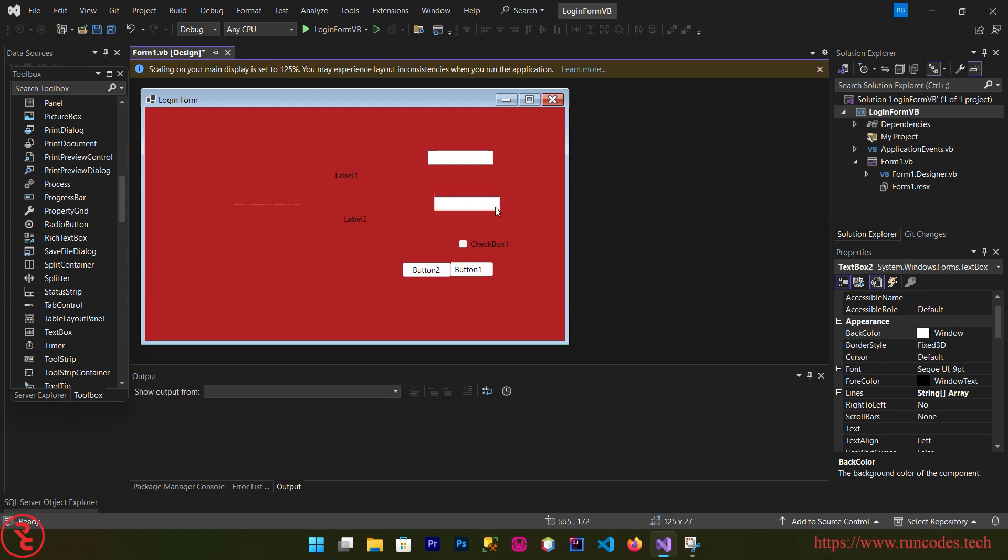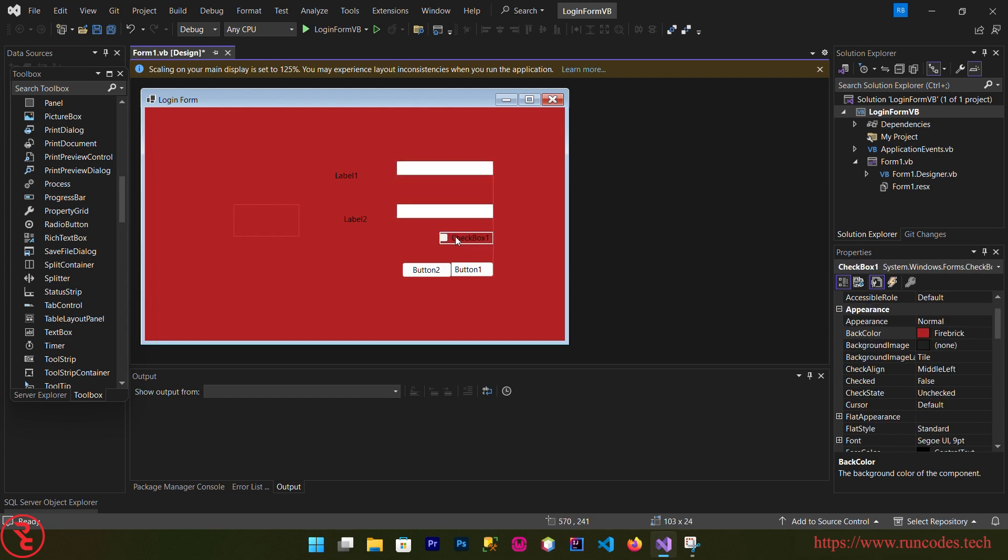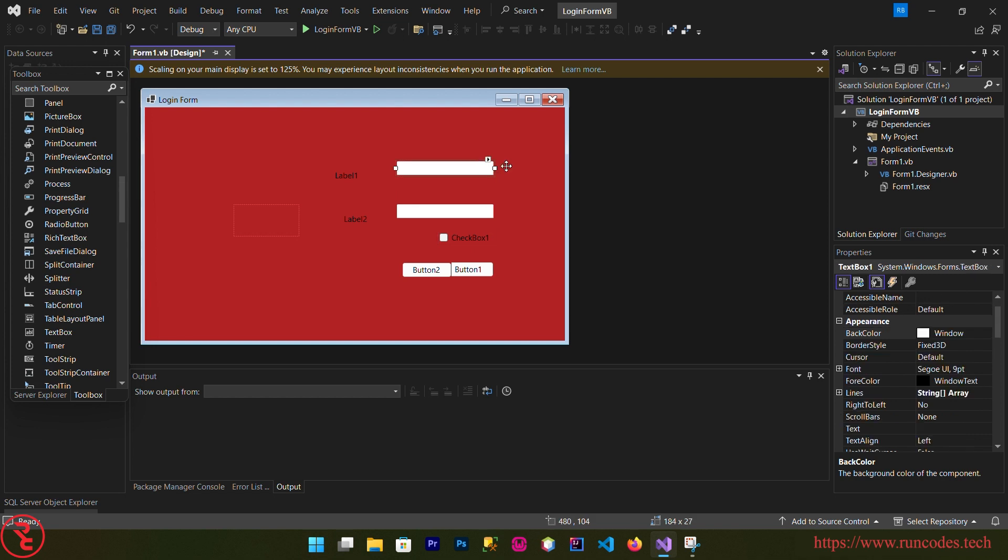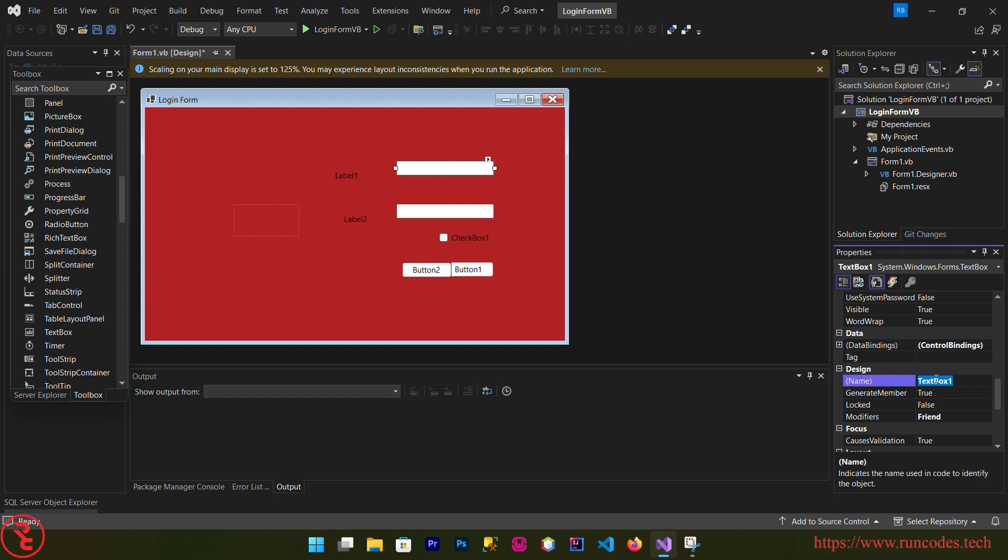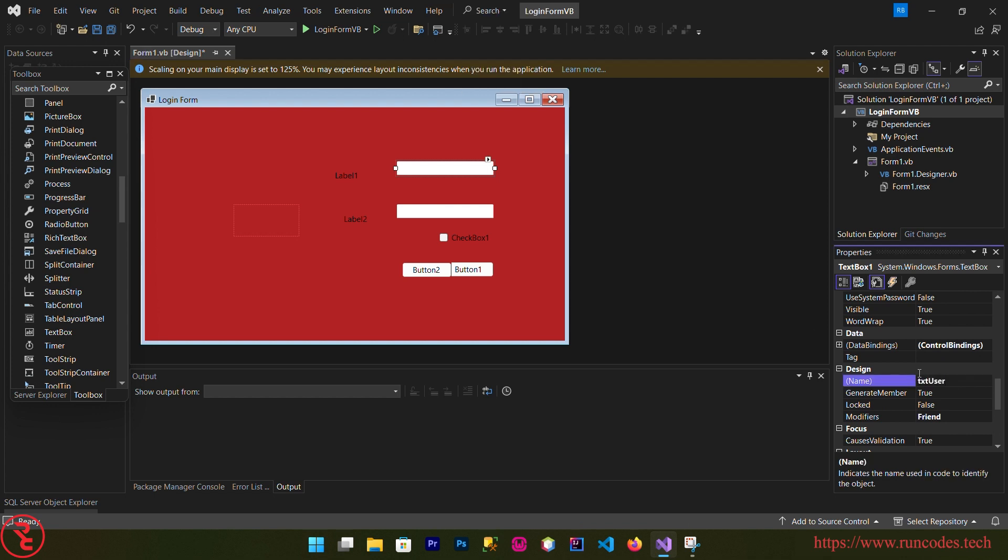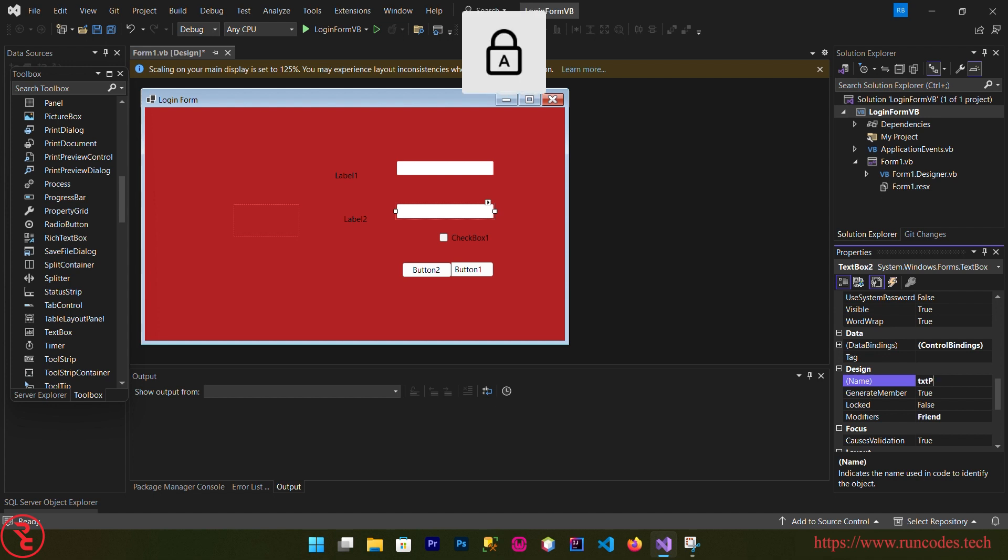Now arrange our controls so that it looks nice on the screen. You can increase and decrease the size of the controls like this one. And select the text box and from the property change the variable name to txtUser, and the second one is txtPass.